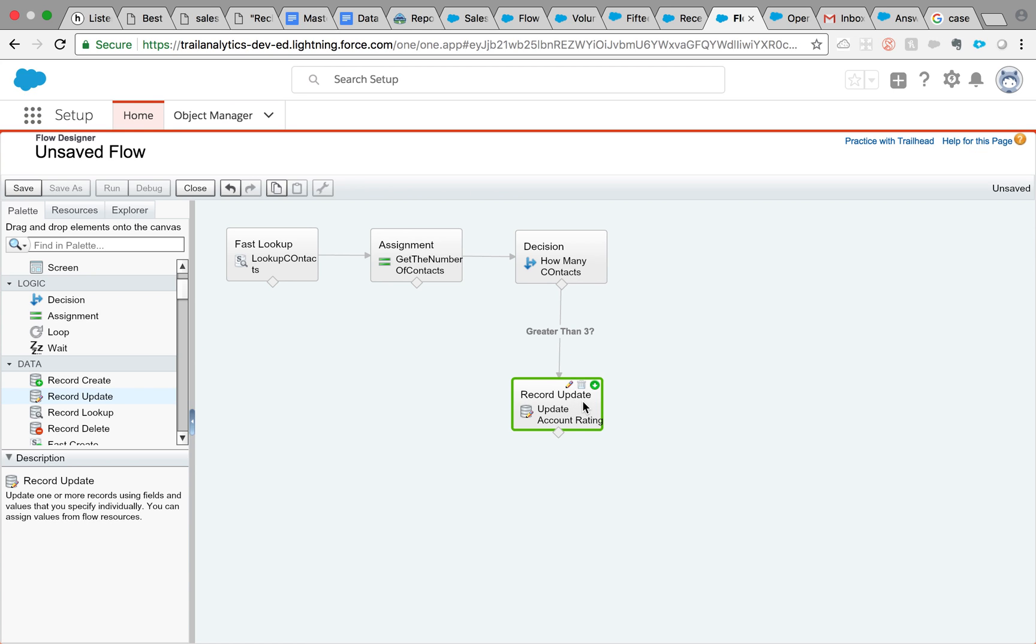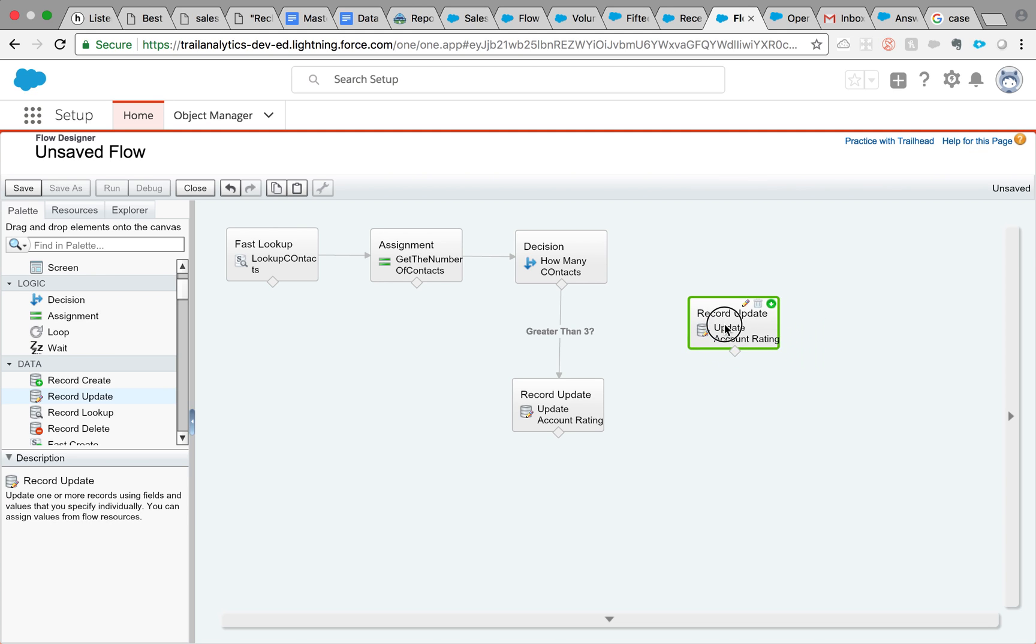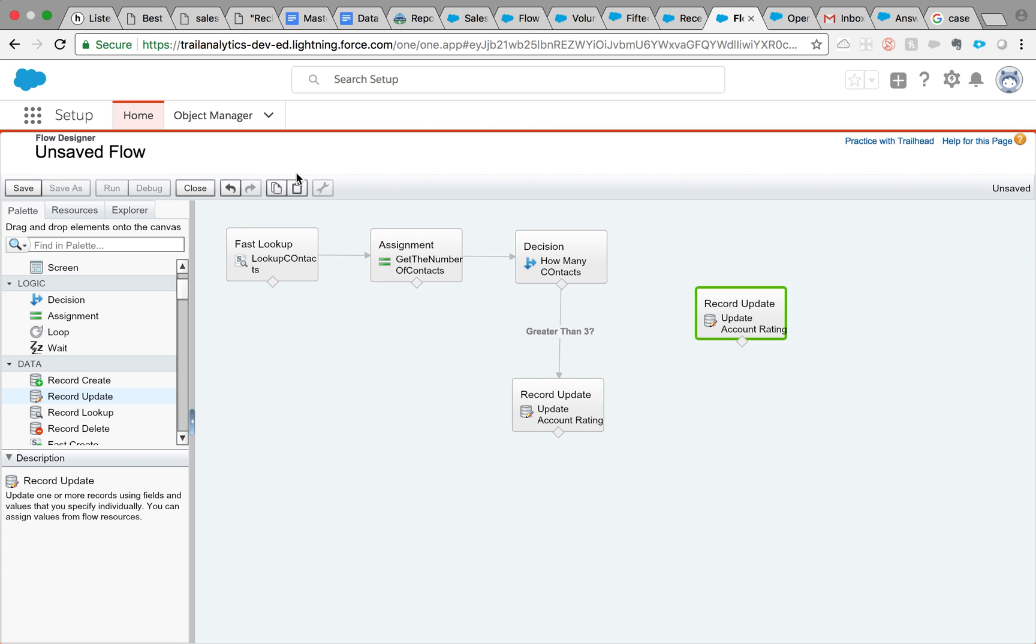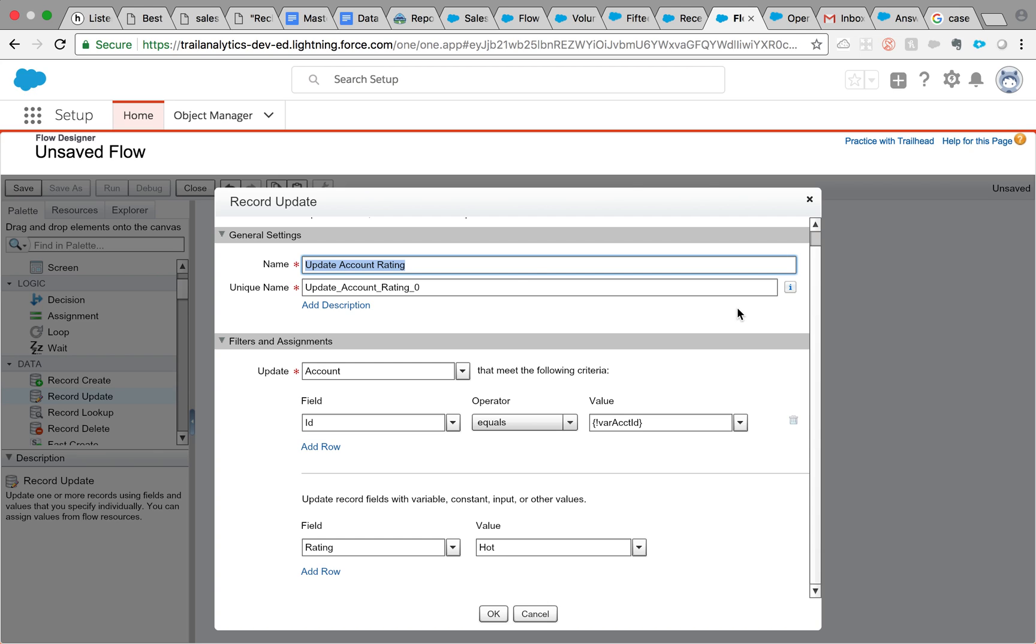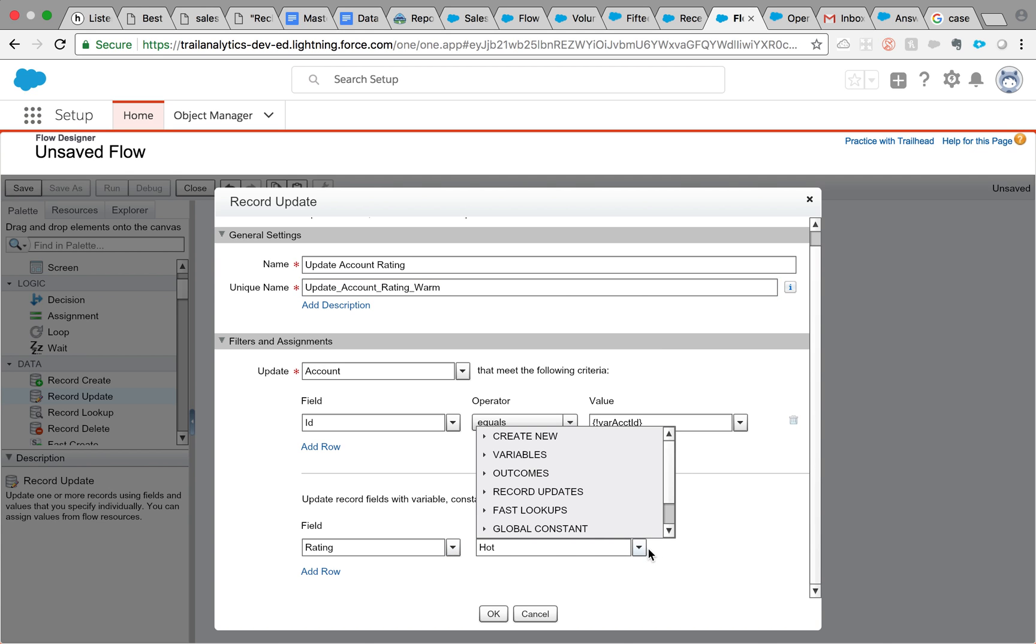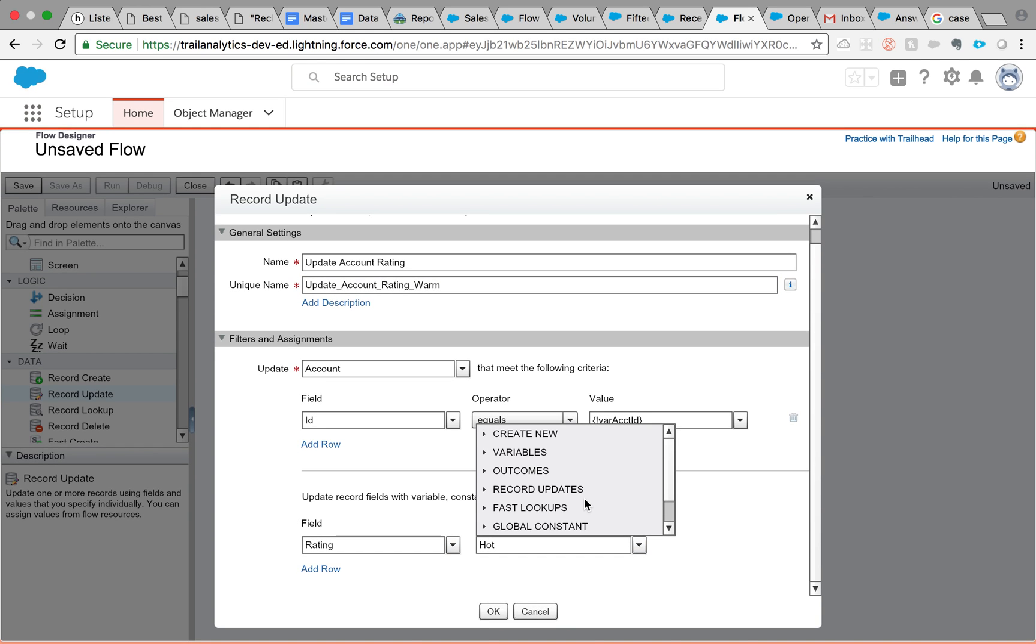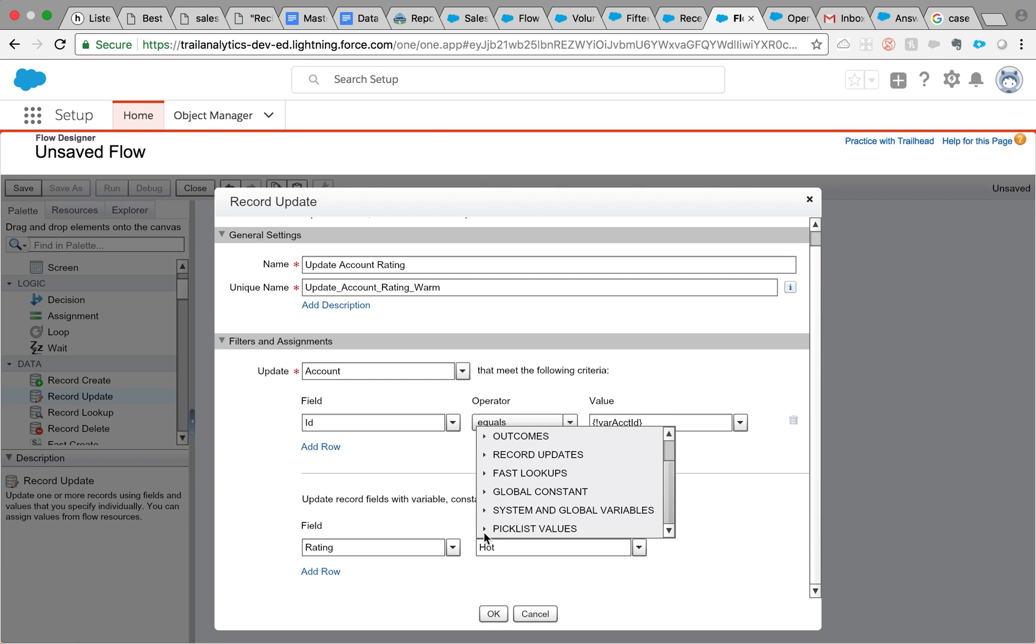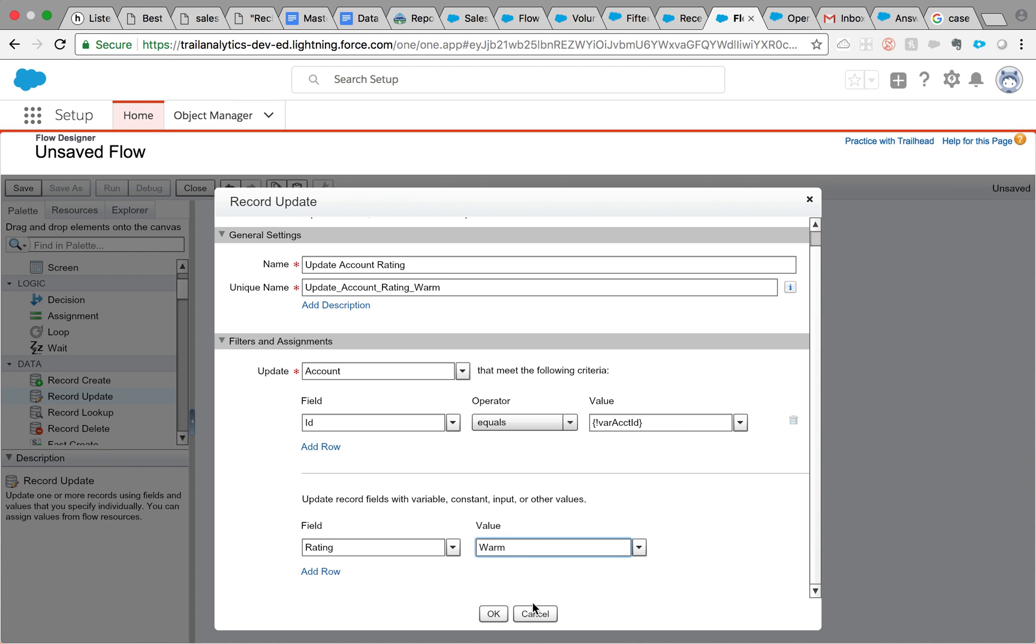I couldn't figure out what this copy paste was. So if anybody wants to use this, this is very handy if you're trying to create a giant flow. So update account rating needs to be a different name. Let's say warm. And everything should be the same, which is why we copied it. And then the only thing different is that rating field, rating value. We need warm. Click OK.